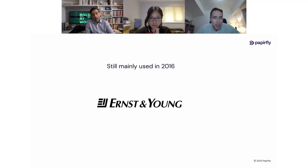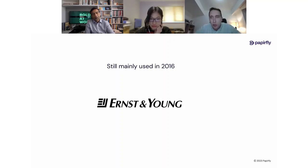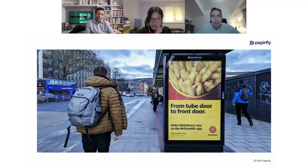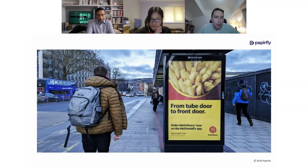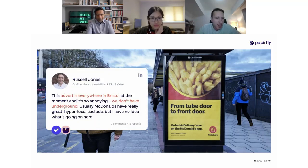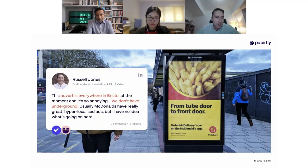It just goes to show that sometimes it's really hard to get a rebranding out and manage it properly. Another common challenge in brand management is localization of ads while staying brand compliant. McDonald's, for example, created some confusion in Bristol — their sign read 'from tube door to front door,' referring to the underground train, but Bristol doesn't actually have an underground. So even McDonald's can make errors when it comes to localization, and it shows just how tricky it is.